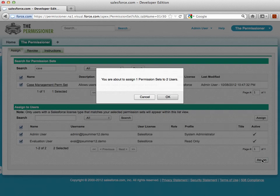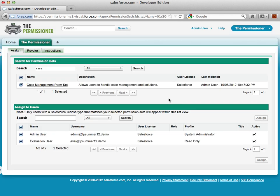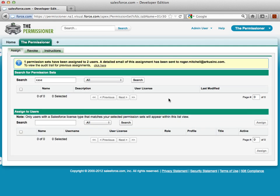The Permissioner will ask if I want to assign one permission set to two users. The Permissioner can handle up to 2,000 assignments, meaning one permission set to 2,000 users, 10 permission sets to 200 users, or some product equaling 2,000. I'll go ahead and click OK. The Permissioner will process this,